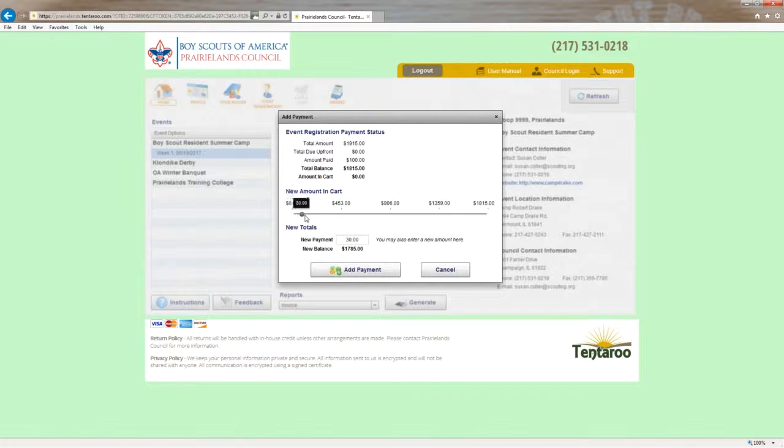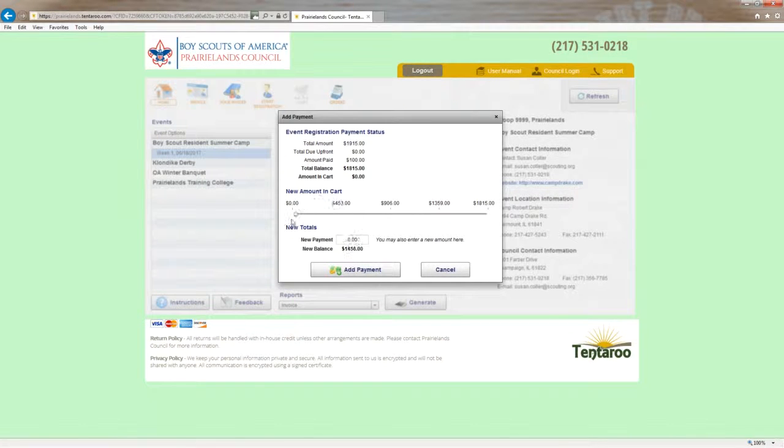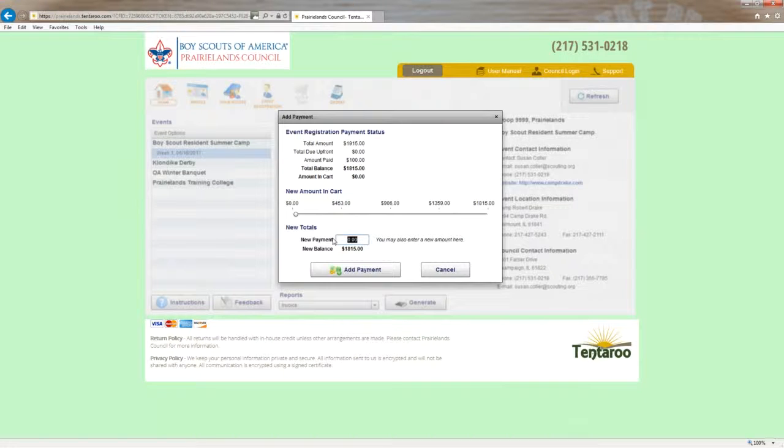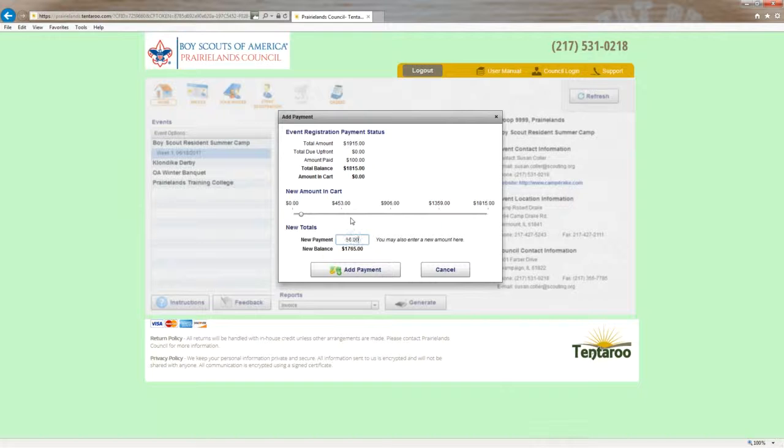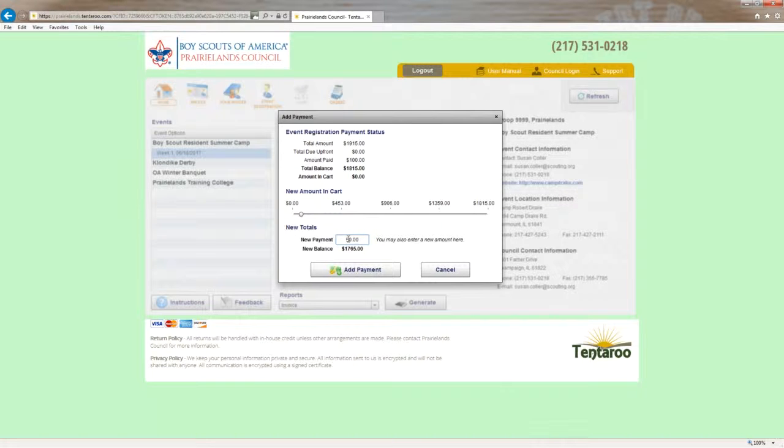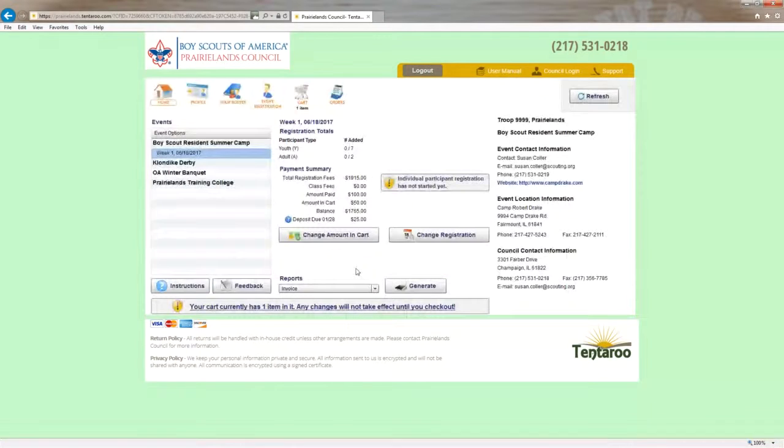You can use this slider bar here and choose how much it is you want to pay, or you can directly key it into the box here. Let's say that we want to pay $50. Once you choose the dollar amount you want to pay, hit the add payment button here.